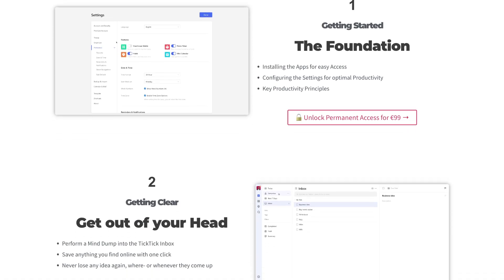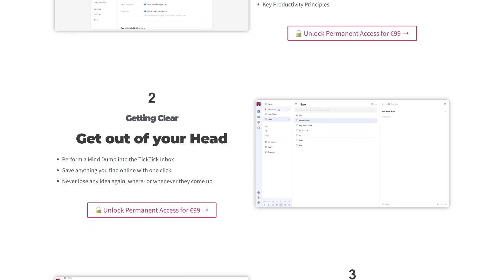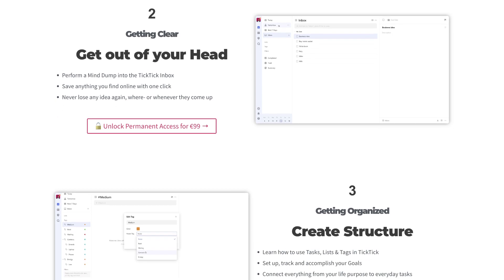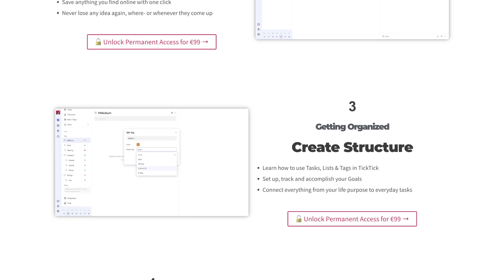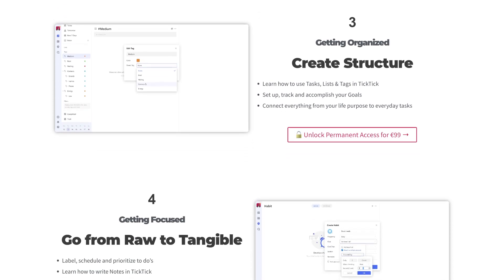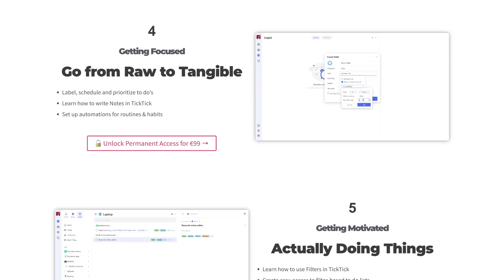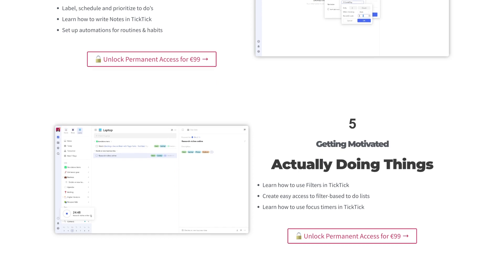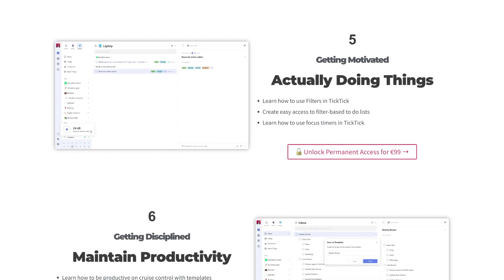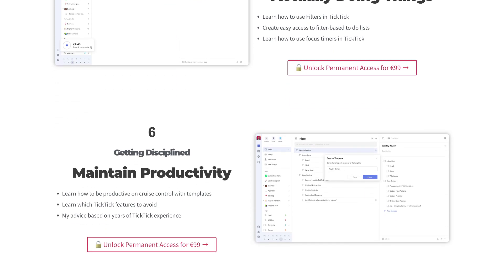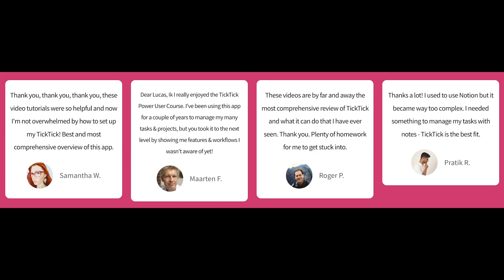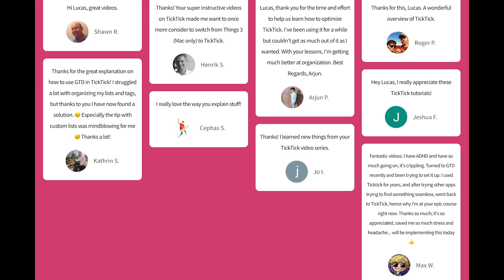If you want to learn how to build an entire productivity system inside of TickTick, consider enrolling in my TickTick Power User course. It outlines my entire system from A to Z, a system that's helped hundreds of others who've gone before you and left raving reviews.